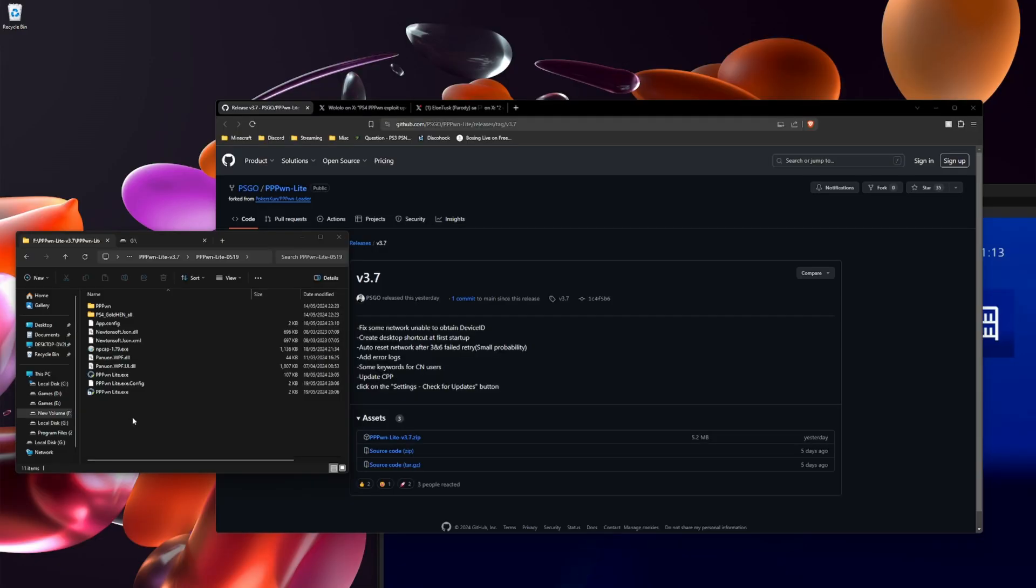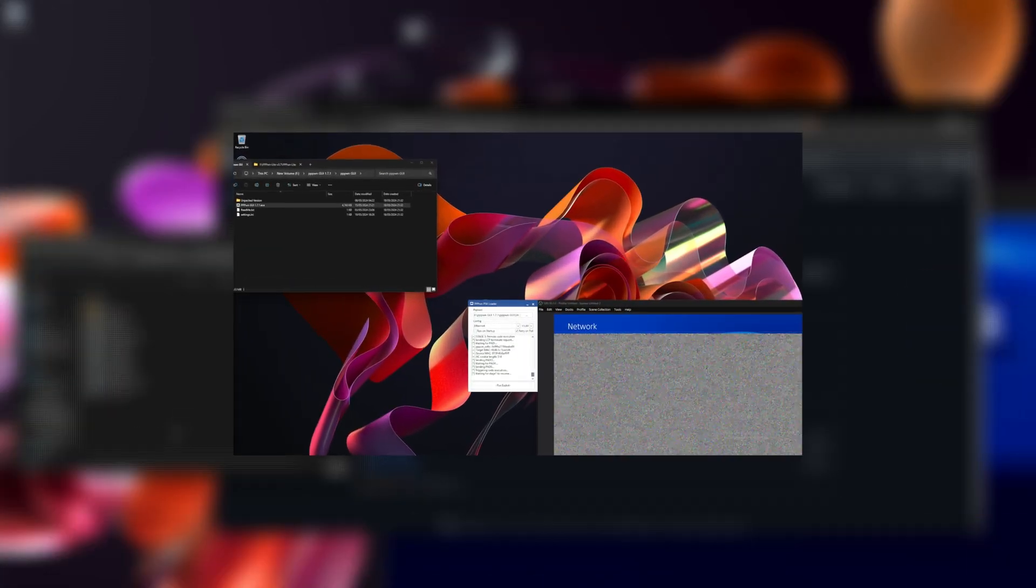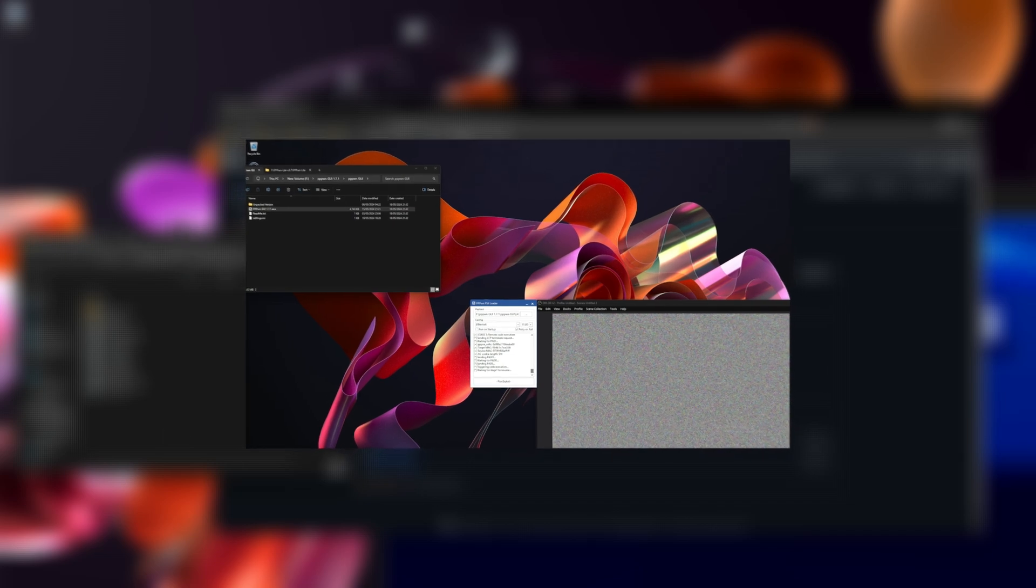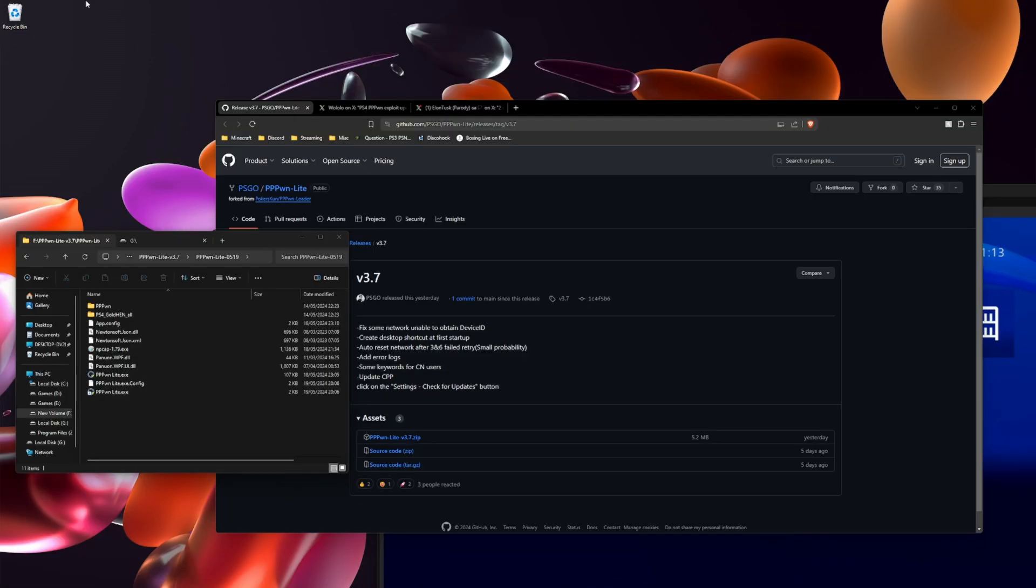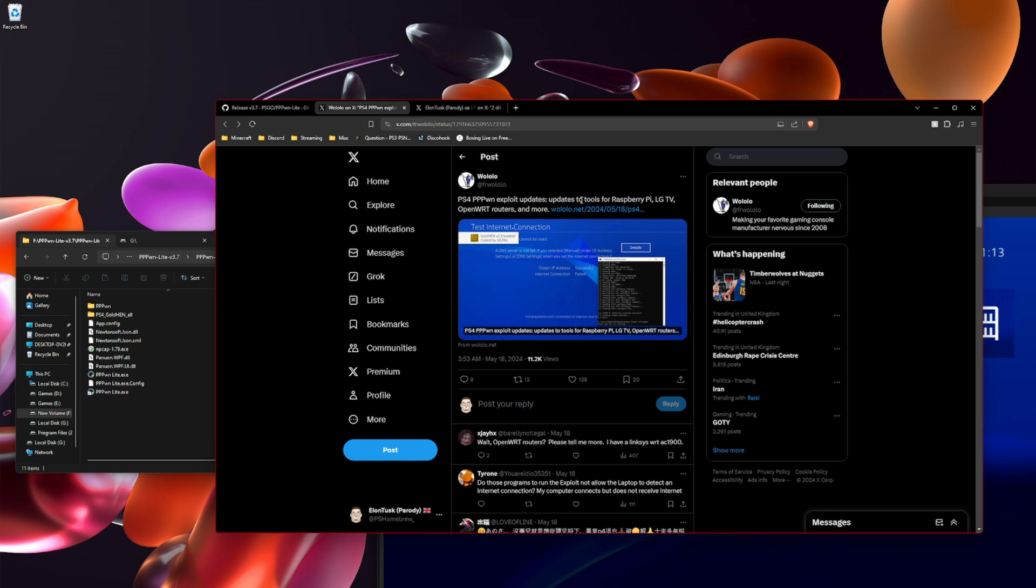I did use modded warfare's version but I keep getting a few kernel panics. If you want to read up about the PPPWN exploit, it works for Raspberry Pi, LG TV and open source routers.